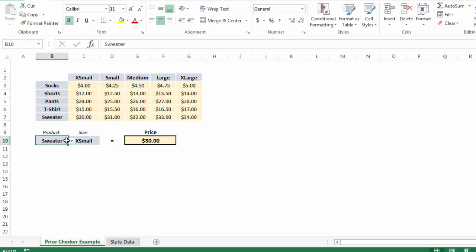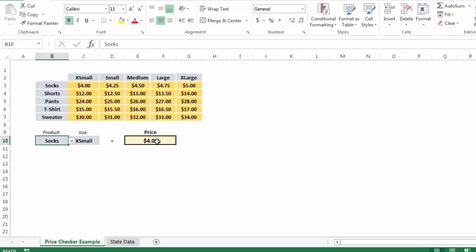What happens if we choose extra small socks, which is $4, which sets cell E10 equal to C3? Now we're seeing the formatting rule applied to the entire array. And to understand what's going on...